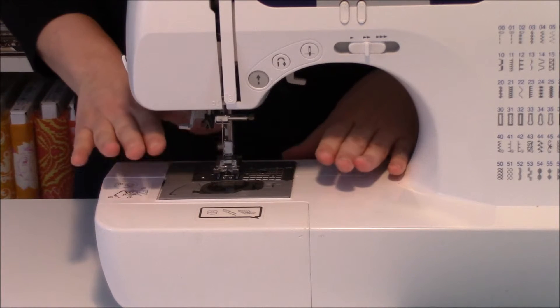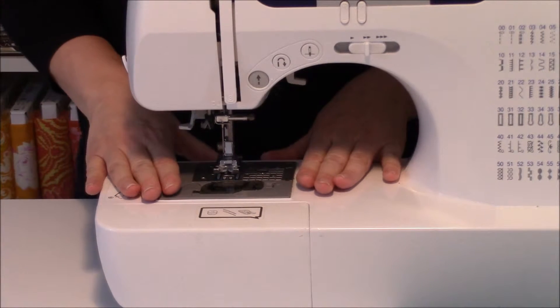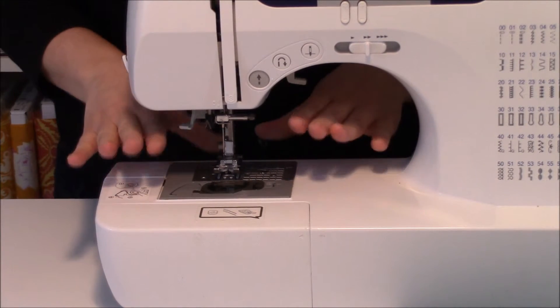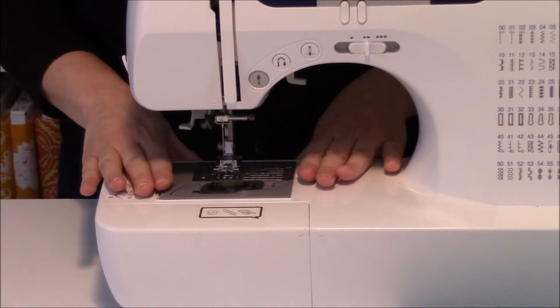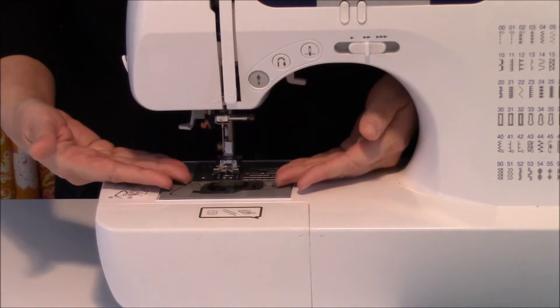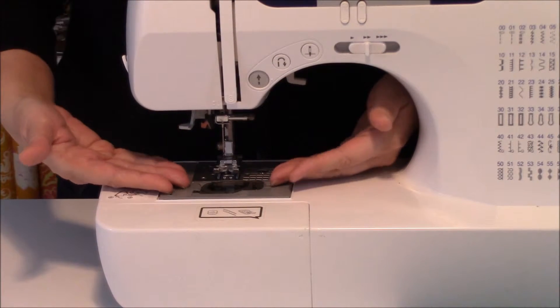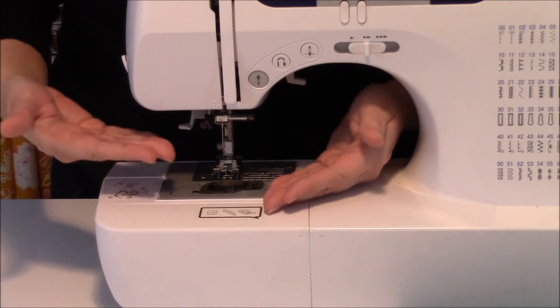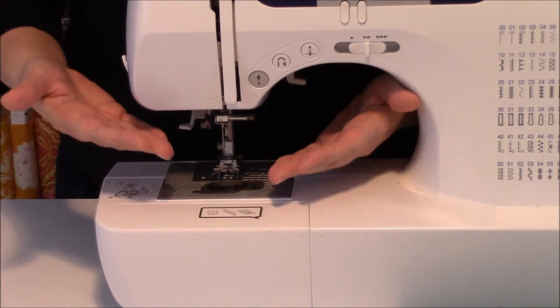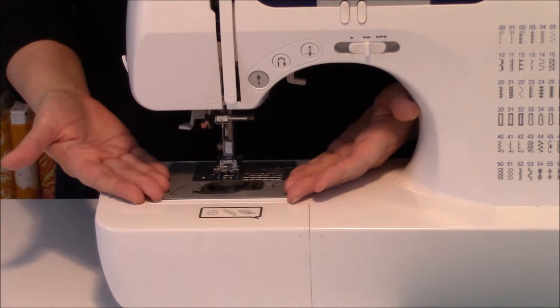Most people will stop sewing at a certain point in their sewing experience for this number one reason. What will happen is they'll put their fabric in and start to sew, but their fabric isn't moving, and all of a sudden their needle gets jammed inside the machine.